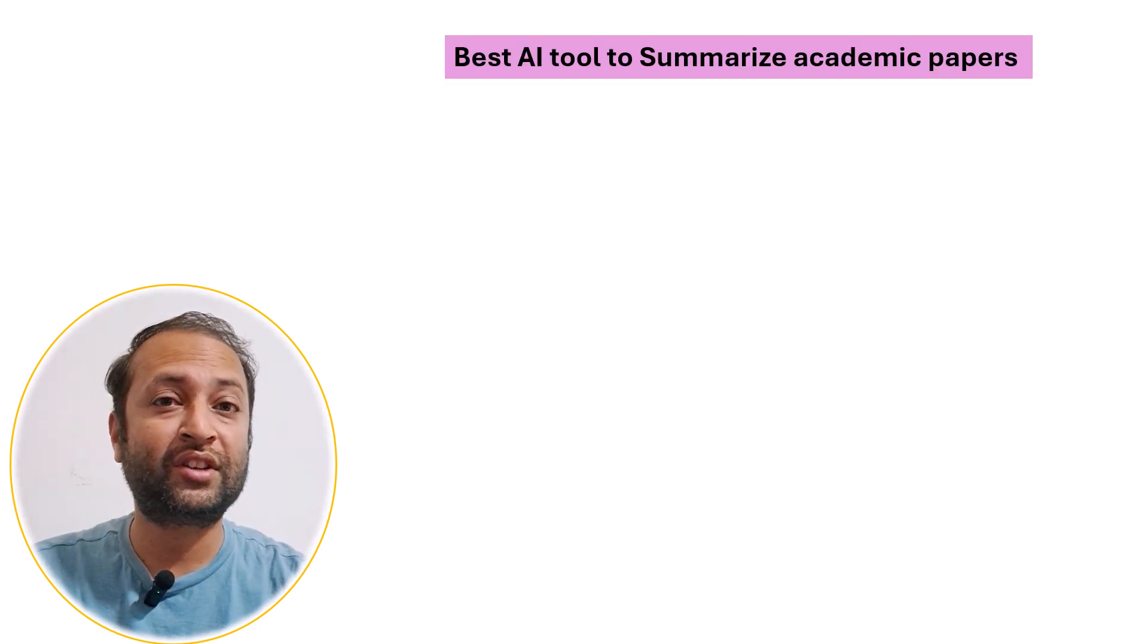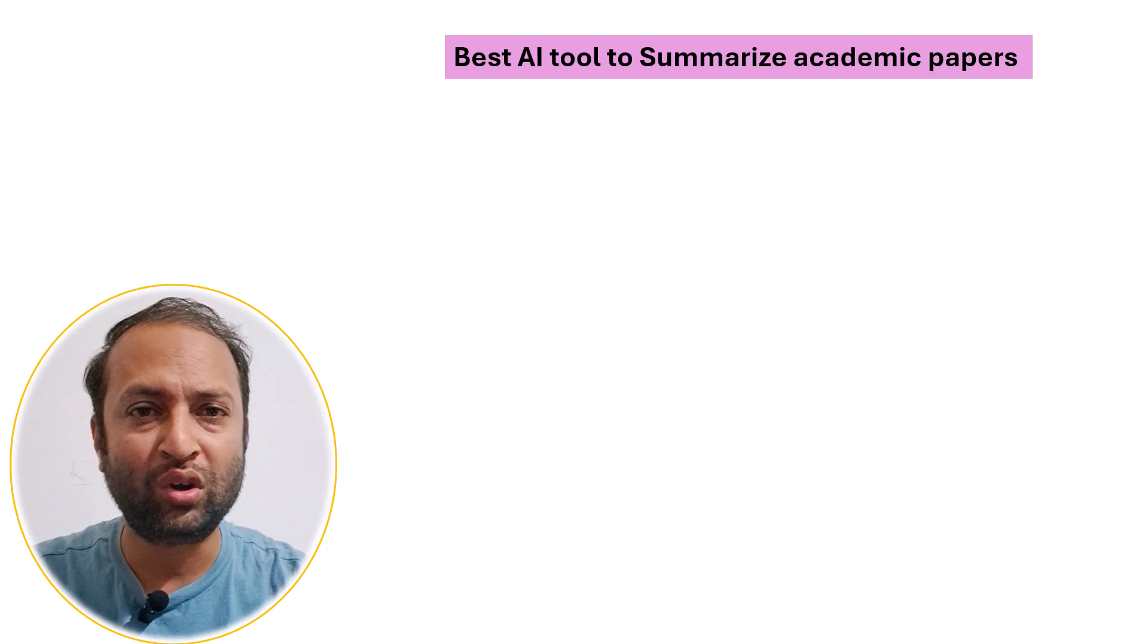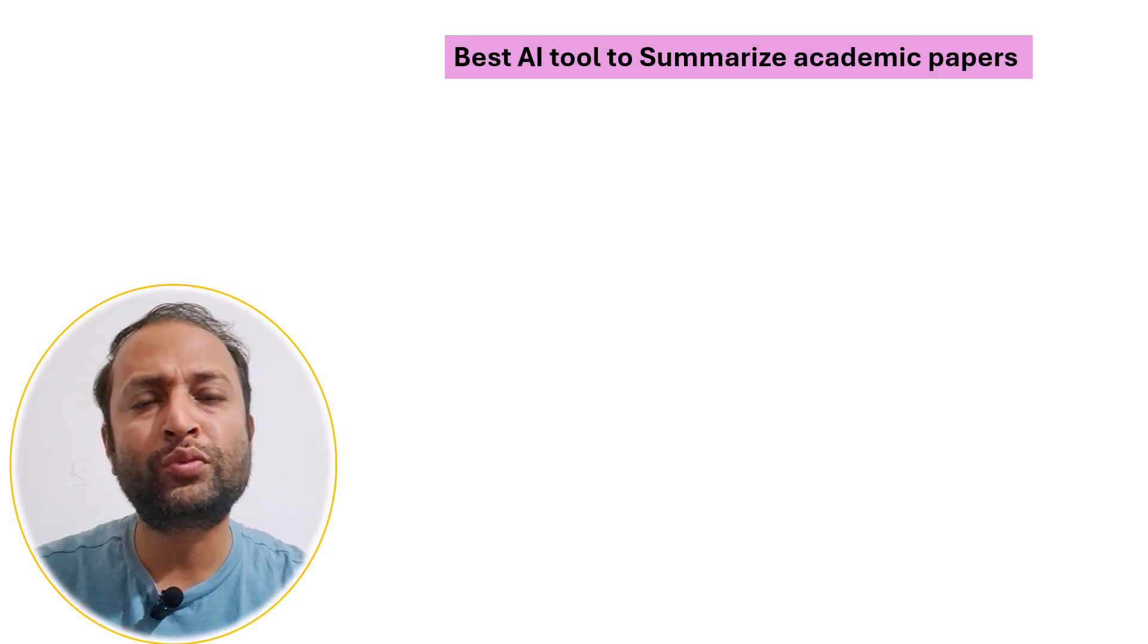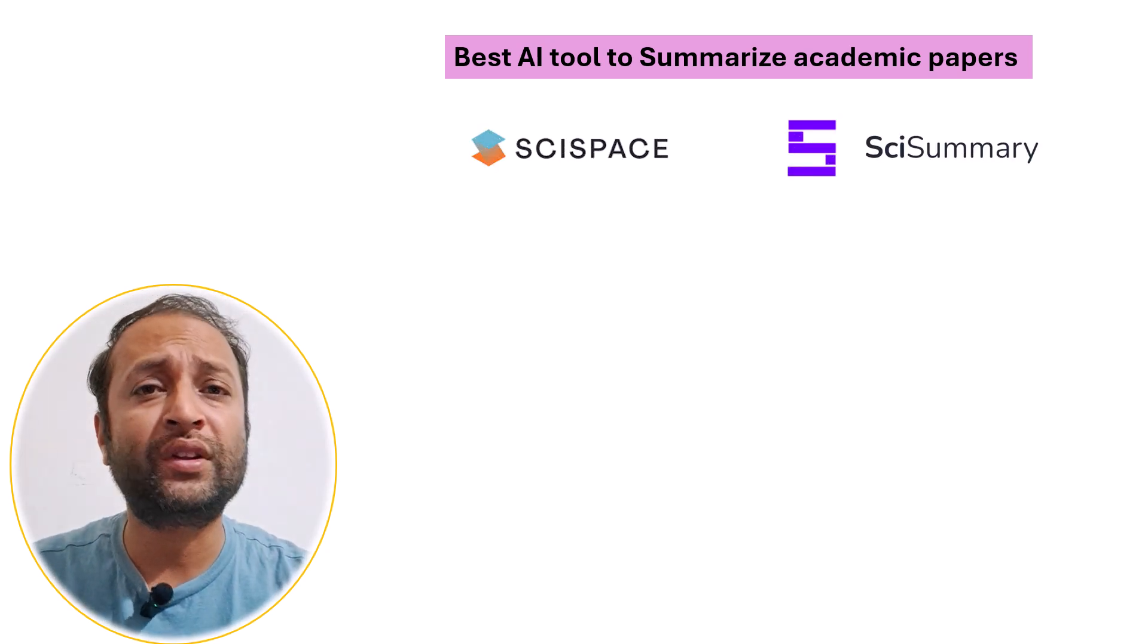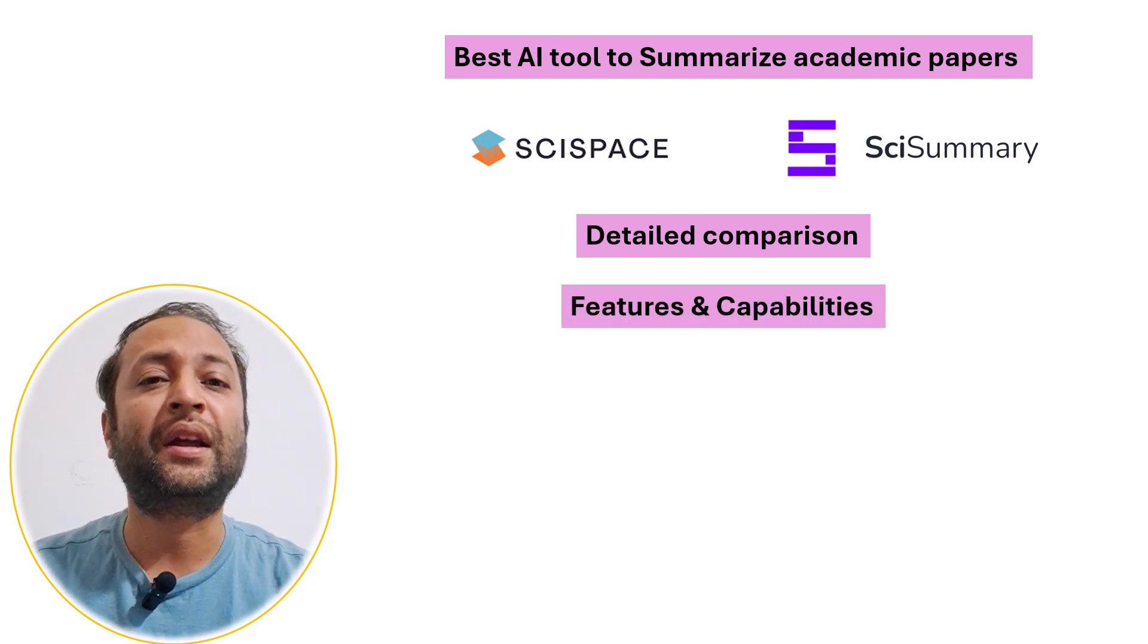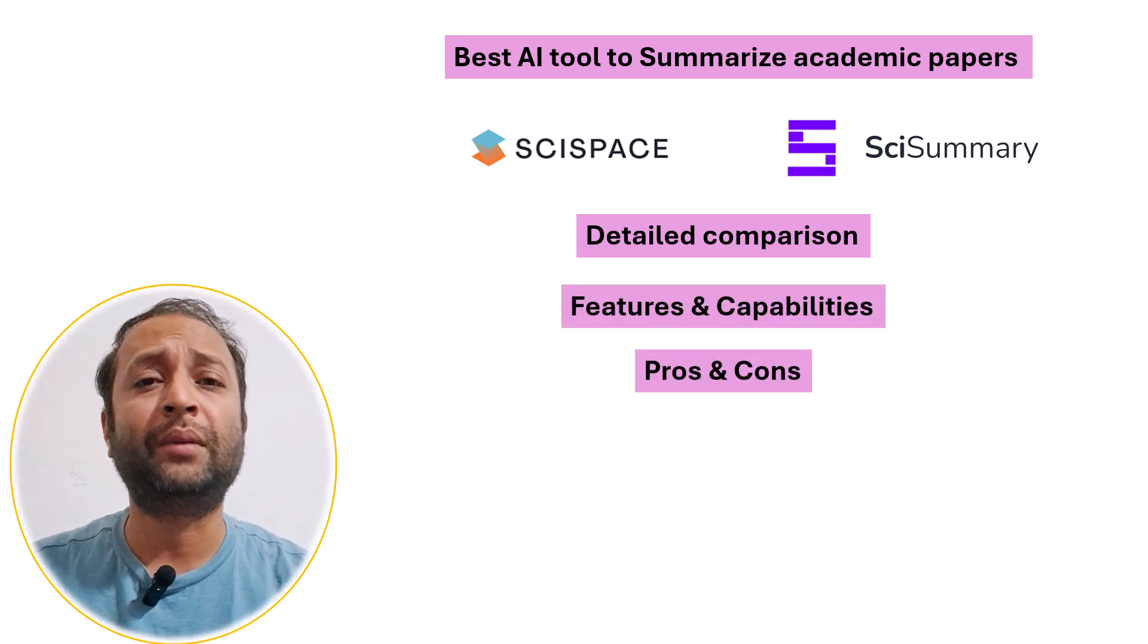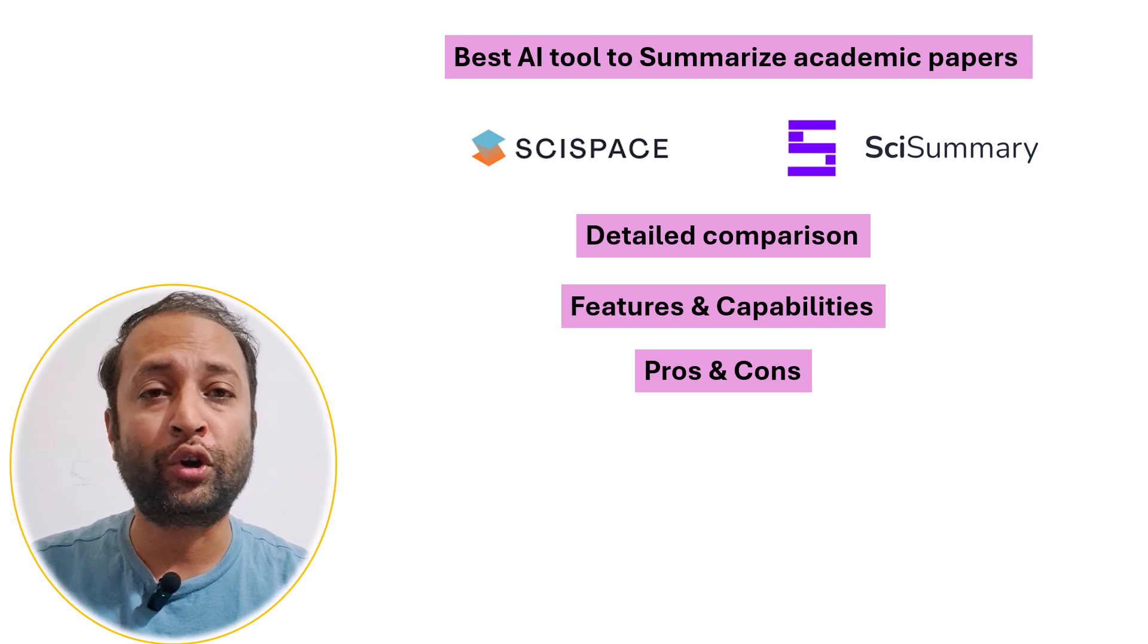If you are looking for an AI tool that quickly summarizes research papers and answers your questions, then this video is for you. Here I will share two most popular AI summarizers, SciSpace and SciSummary, along with their side-by-side comparison of their features, summarization capabilities, advantages and limitations. This will help you determine which one is better for you.